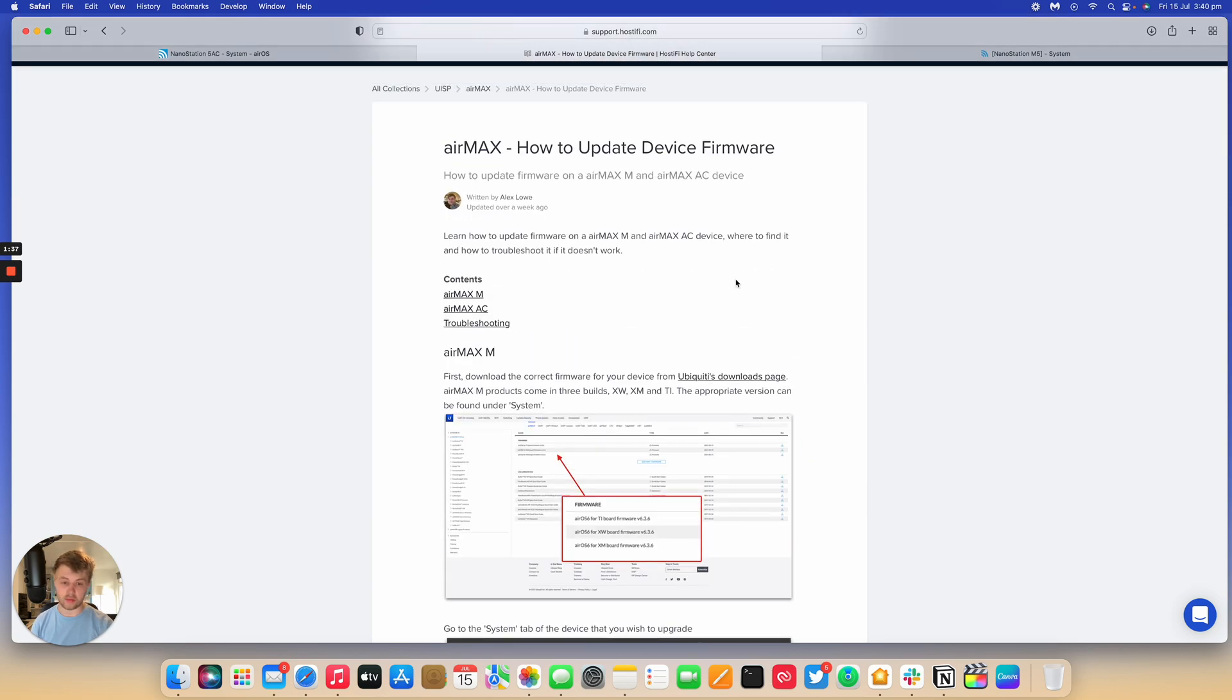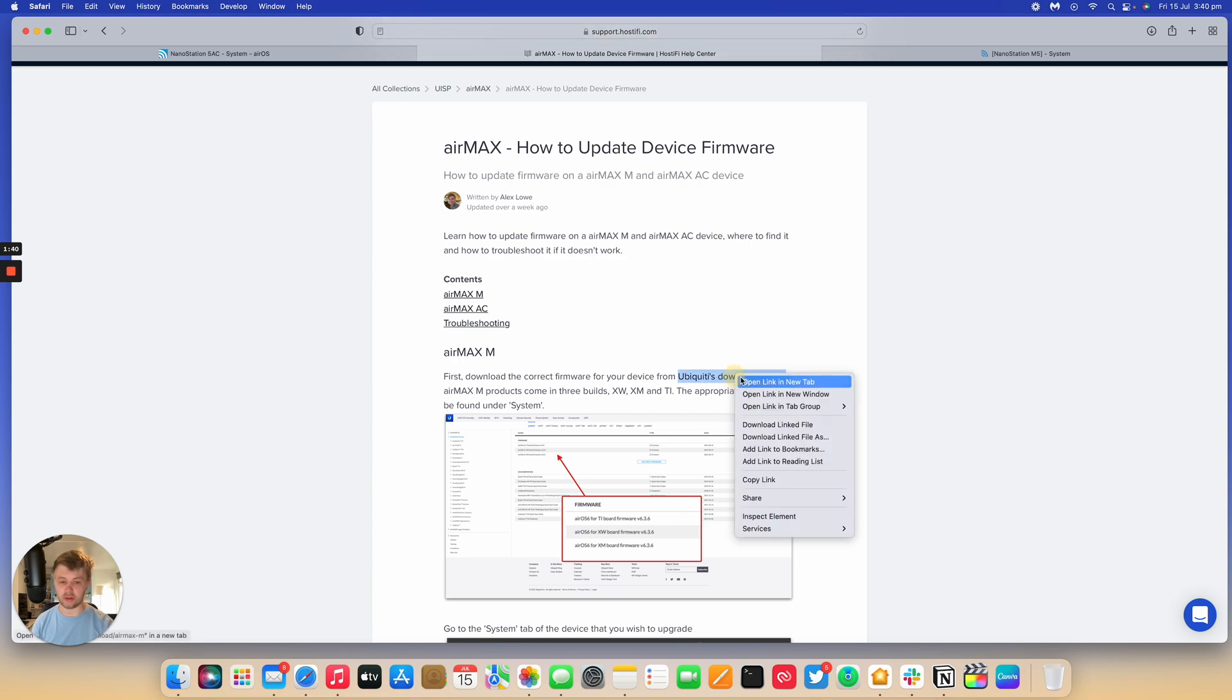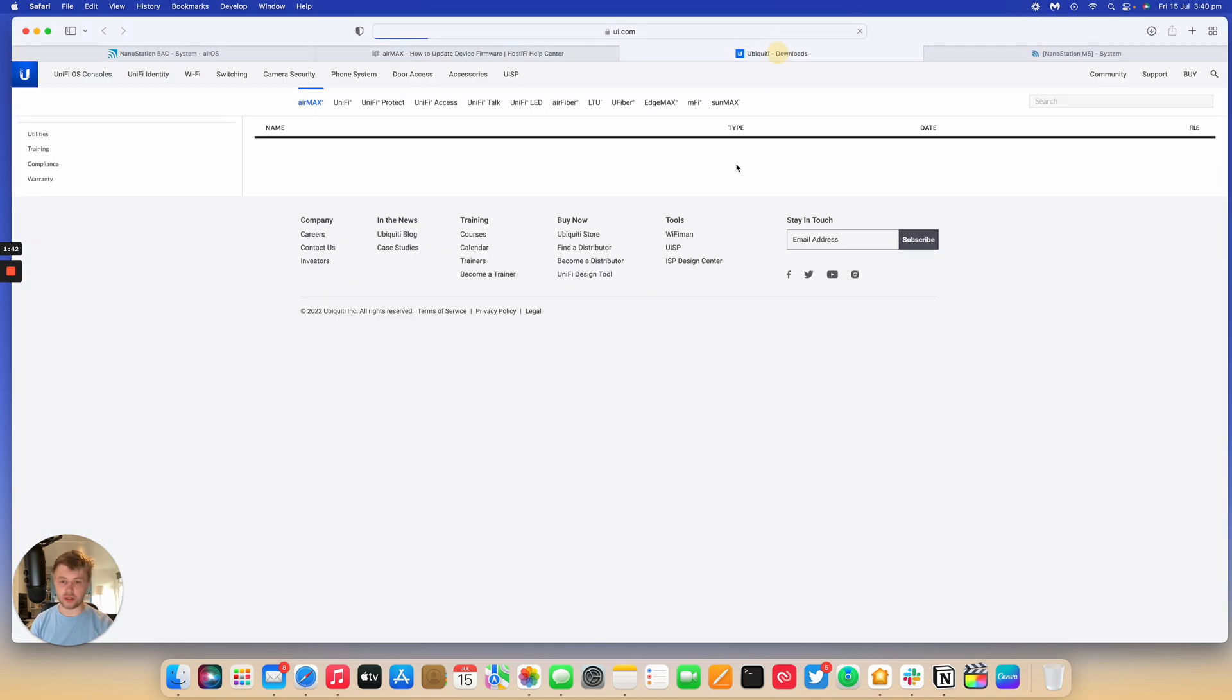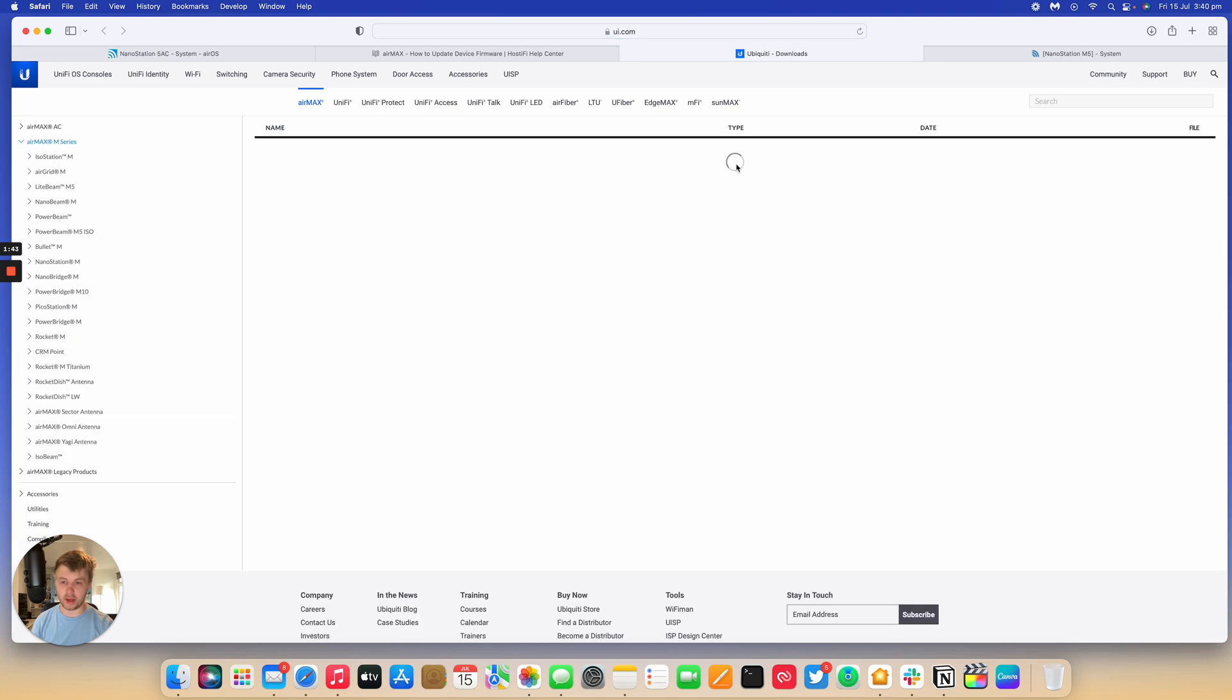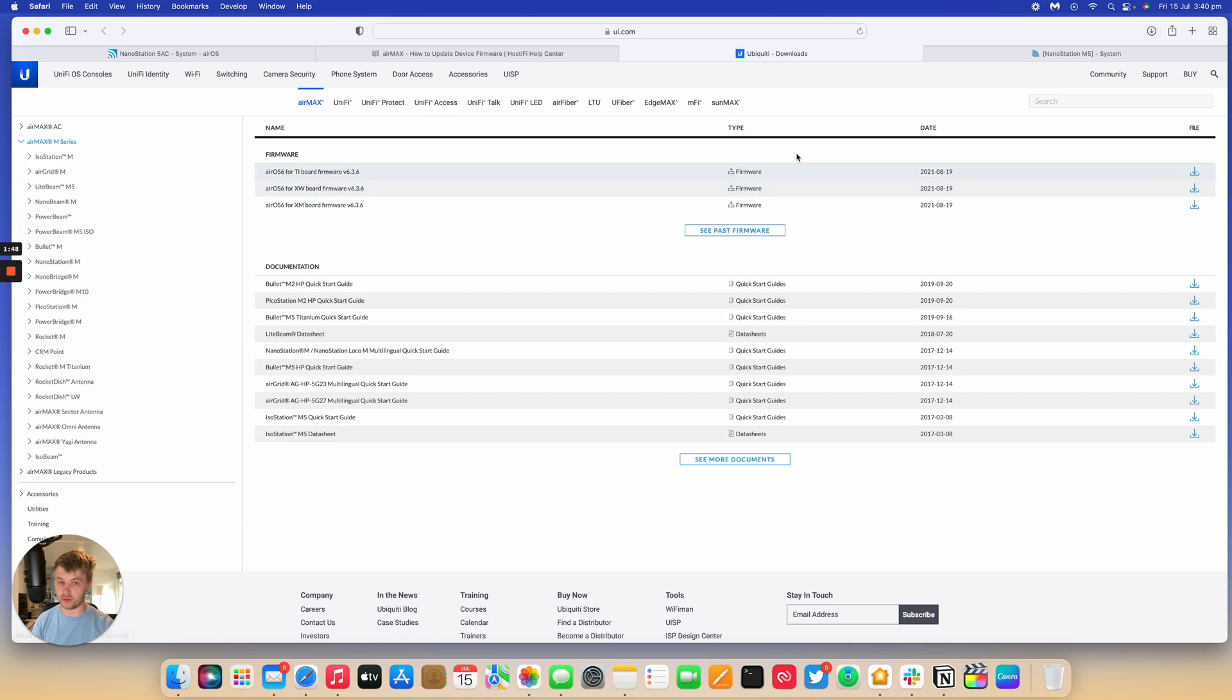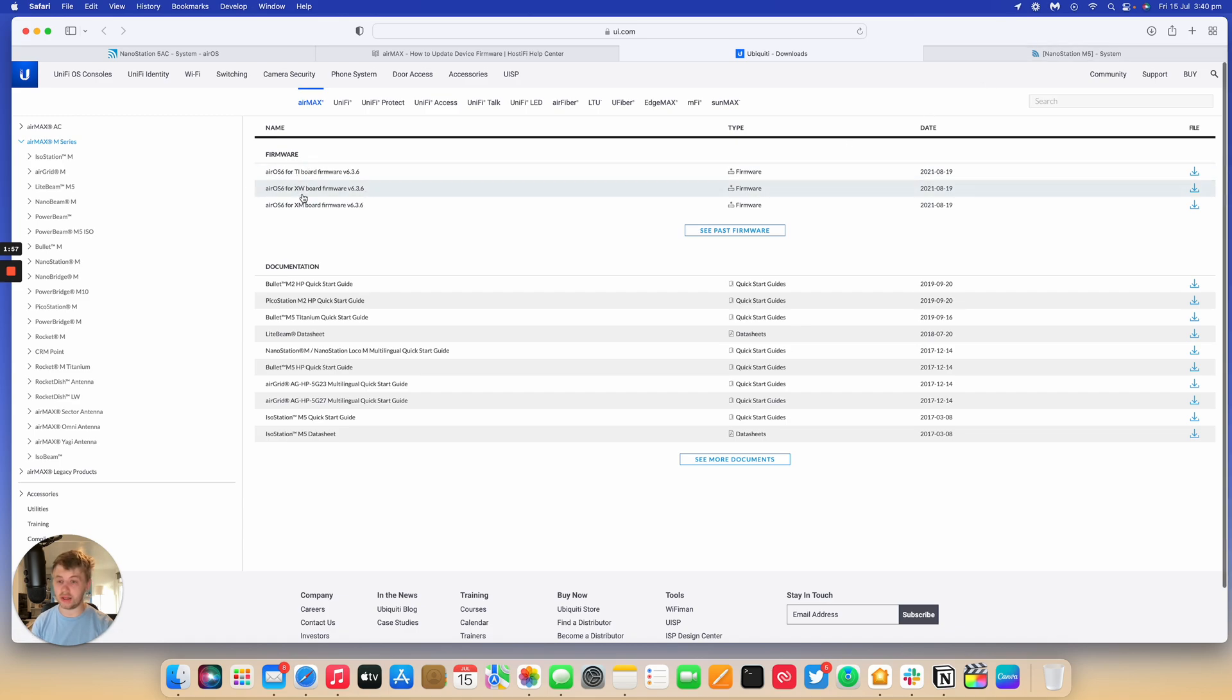We put a direct link in on the website because their page is a little bit confusing now. But, what you do is go to the downloads page. It links you to the MXM page and you can download the relevant software for your device. Work out if your radio is on a TI, XW or XM board.